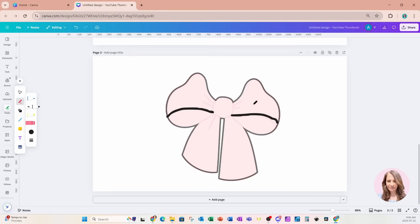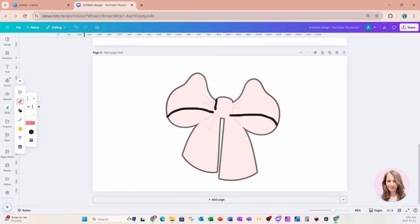If you make a mistake you can always just undo and redo the part that you want to redo. I'm also going to close this circle like that, and I'll add a few lines in here as well.